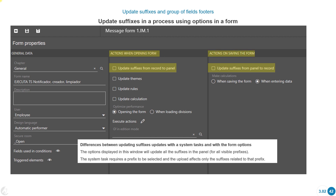The difference between updating suffixes with a system task versus the form option is that the form option updates all the suffixes visible in that form. For example, if we have a prefix for accounts, a prefix for an employee, and several other prefixes with all their suffixes displayed, marking this option means all of them are affected when saving the form — or vice versa, all source record values are updated to the panel when opening the form.